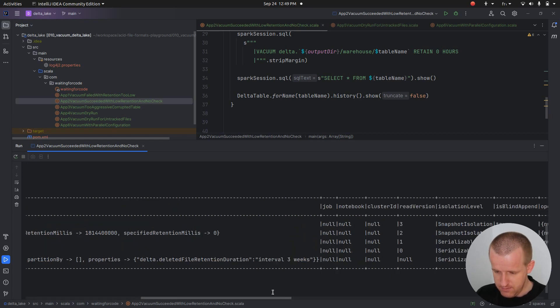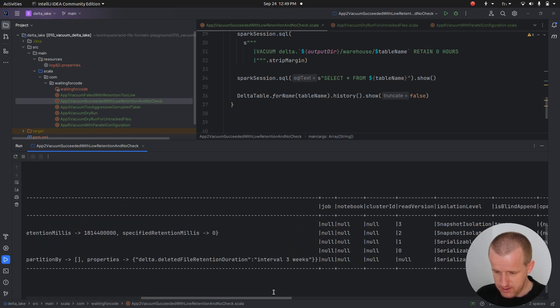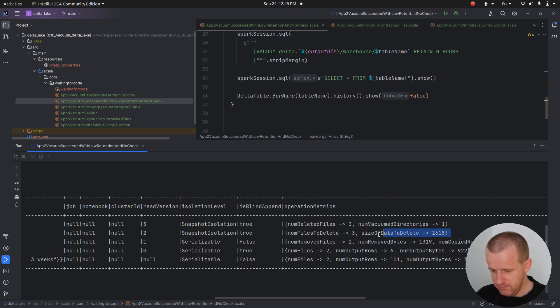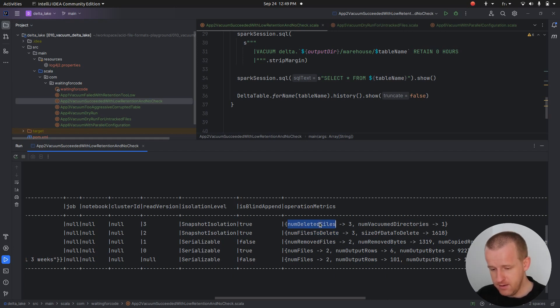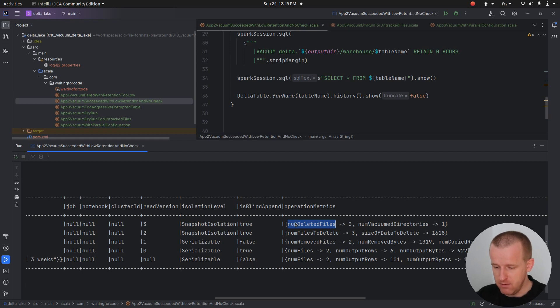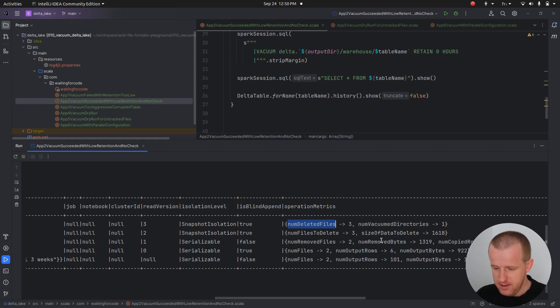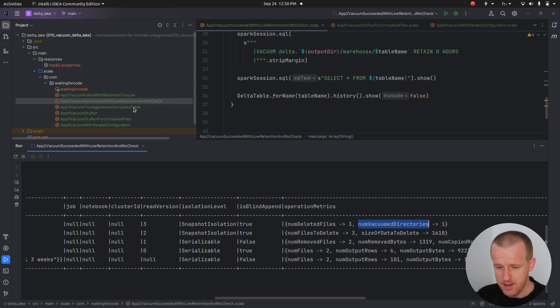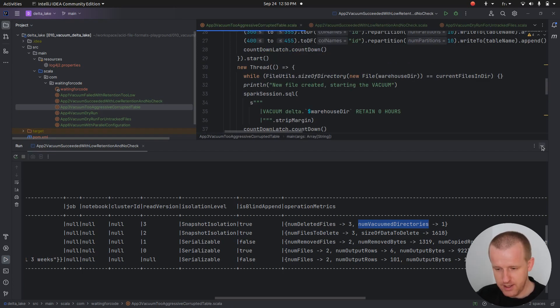Here we also have in the history table of our data table the information about the vacuum. It took seven seconds to run and it completed successfully. You can see we also have some stats - the files that should be deleted, and in the end event we have the number of really deleted files and the impacted directories too.